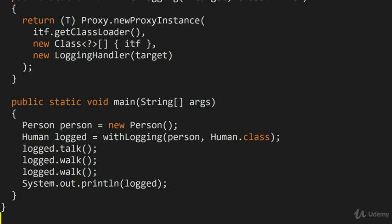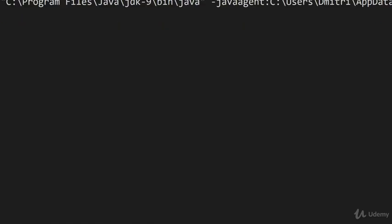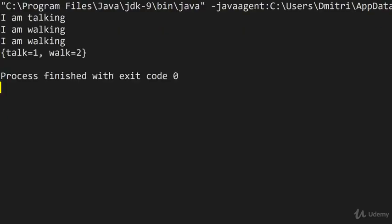So let's actually run this, and let's see that we get the right output here. And as you can see, we are getting the correct output. So we're calling I am talking, I am walking, I am walking, and then we're getting the summary.